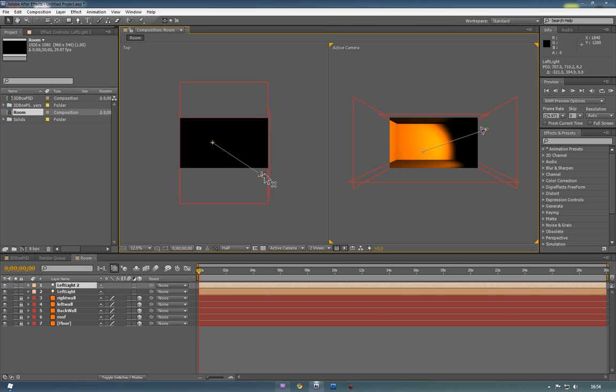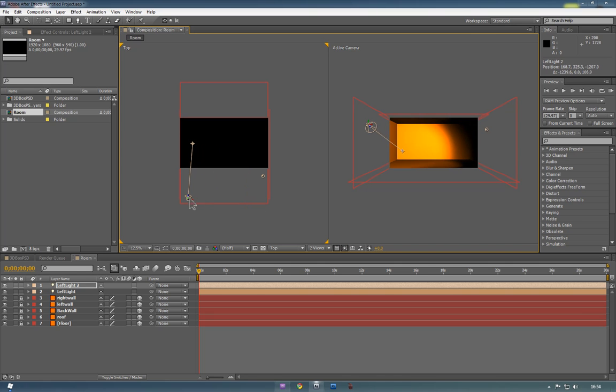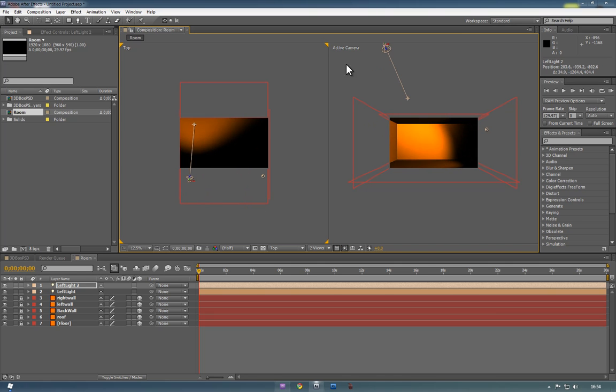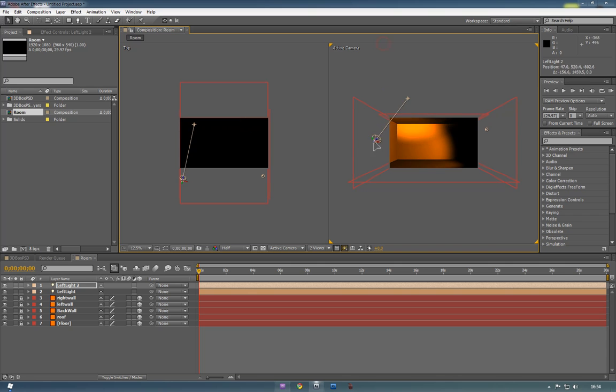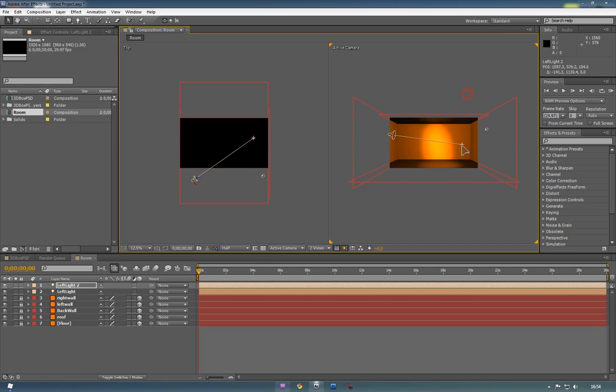So if we duplicate that light again, we'll just bring one across to the other side. So if we do this, it's just a bit of tweaking with all of these. So you'll see that we've doubled that room now. Basically making a cross shape in the room.